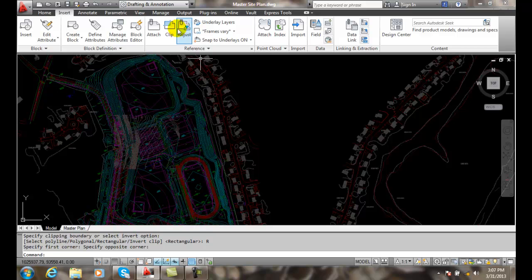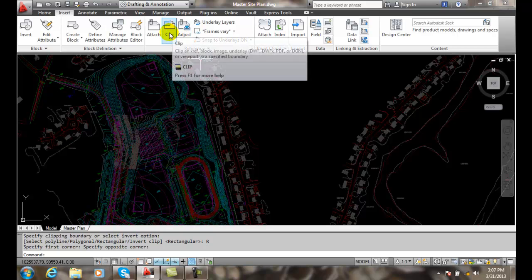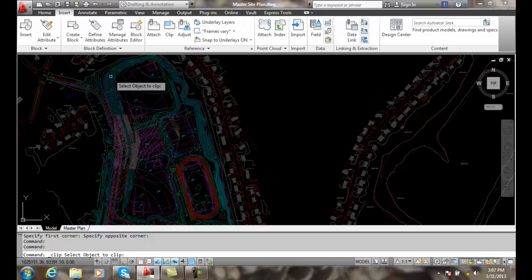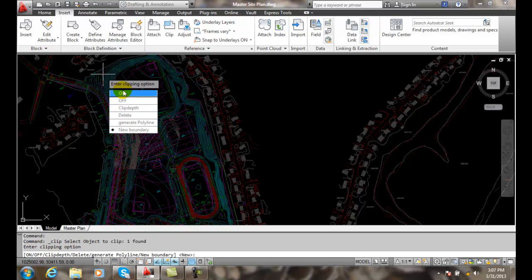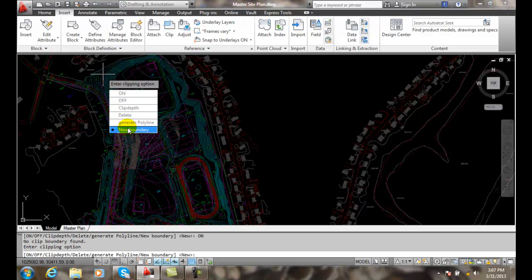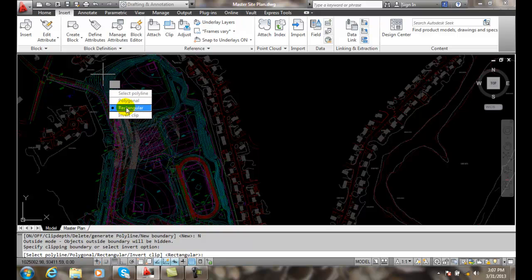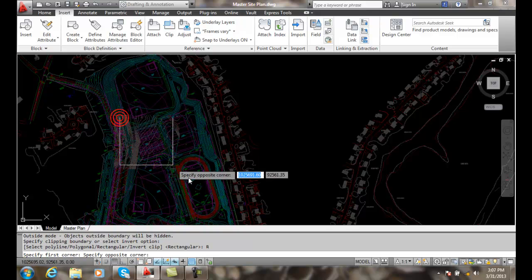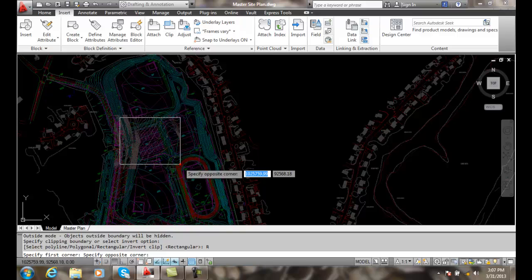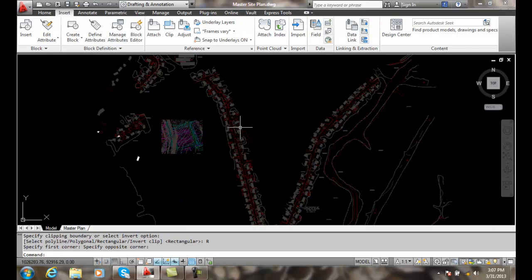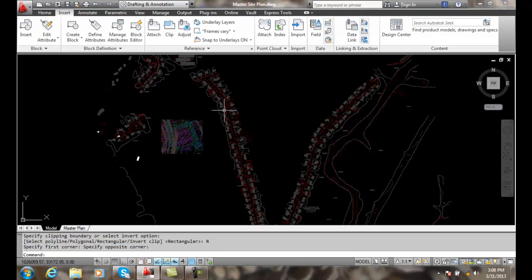I can actually do that again. I can clip, pick on this one here, say new boundary, I'll go with rectangular, and I'll go right on the tennis courts again. Now we can see how we're clipping all that out.